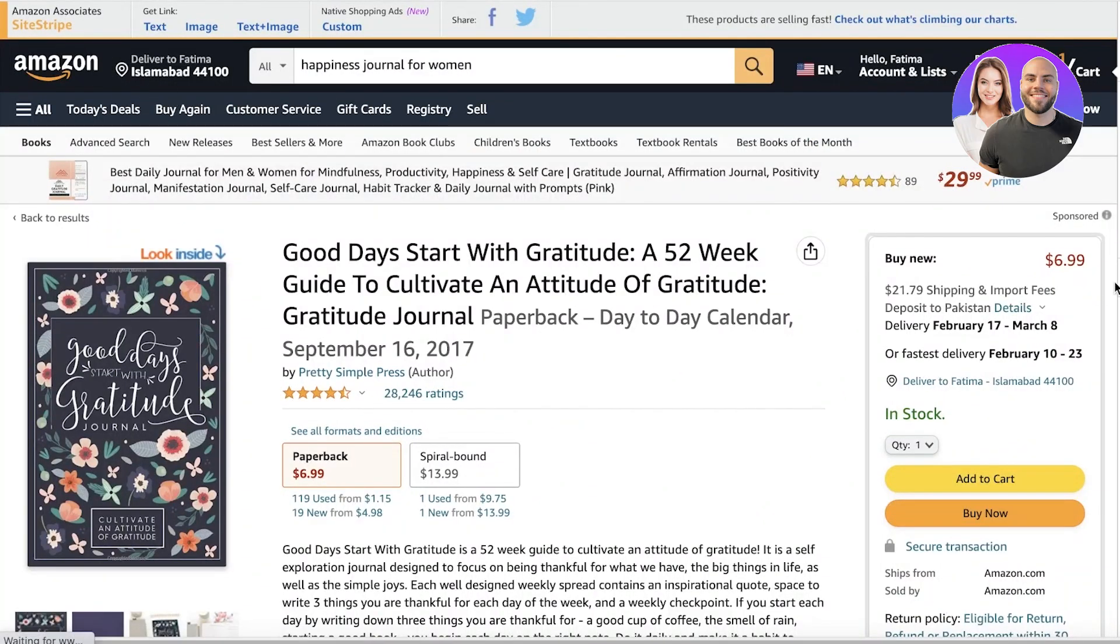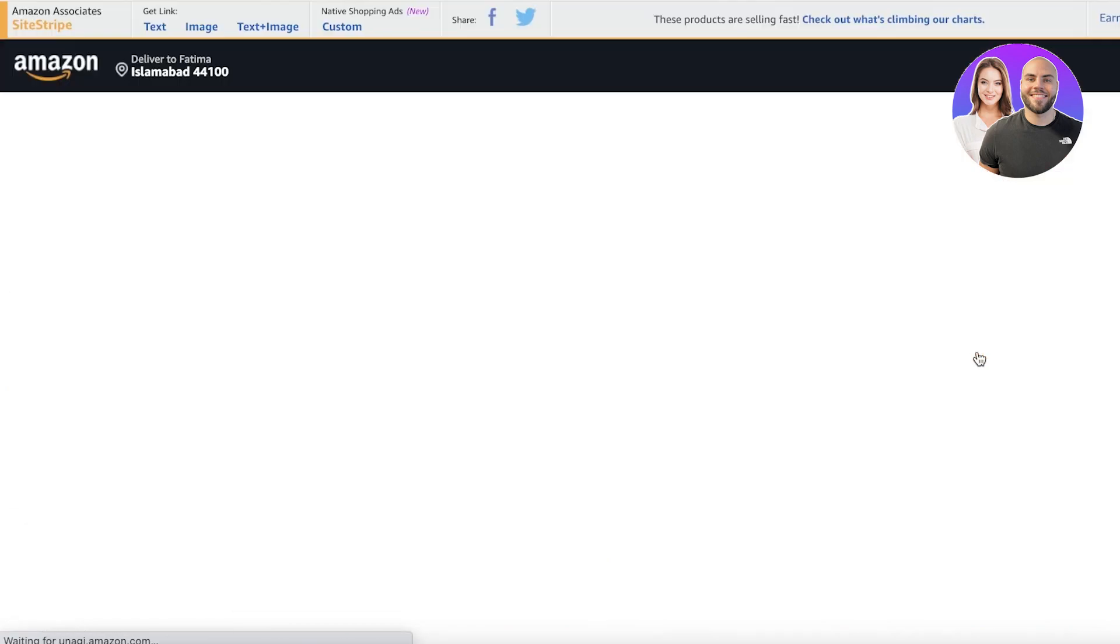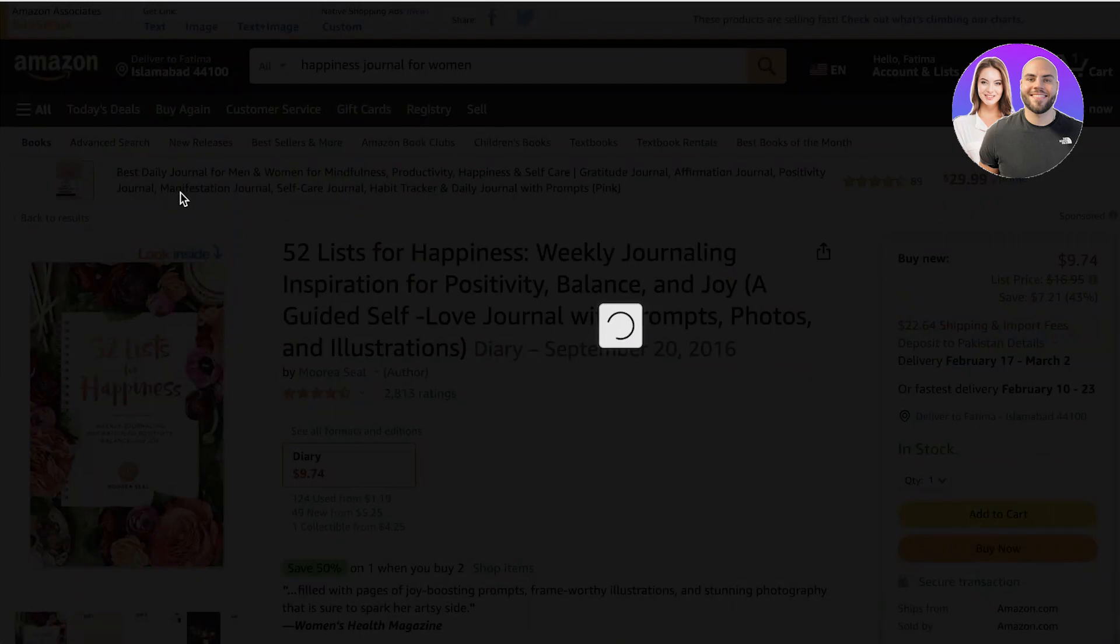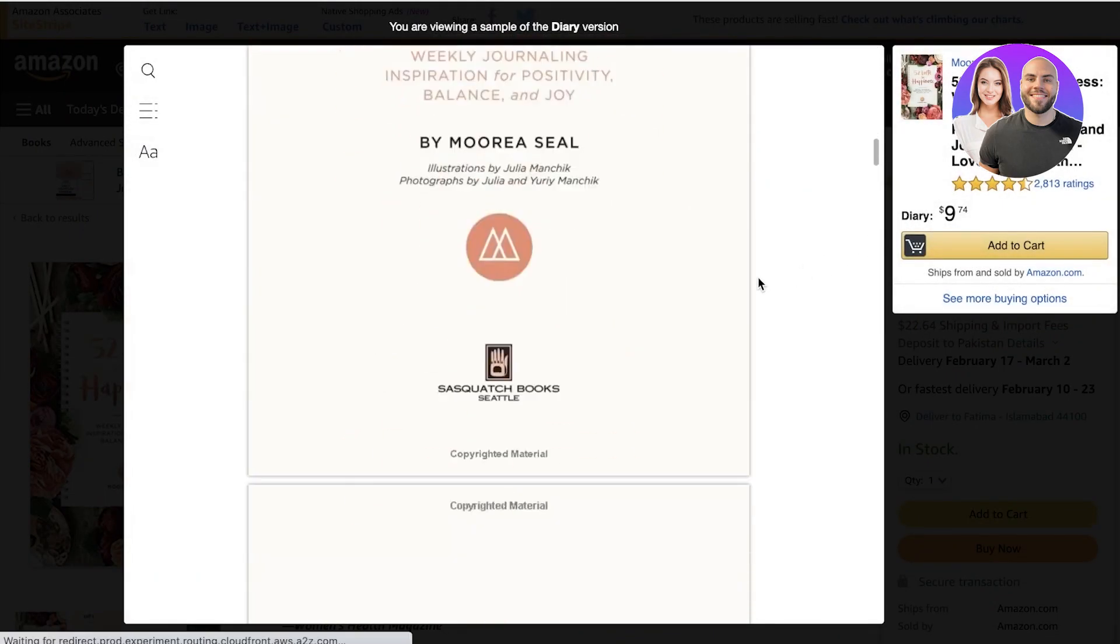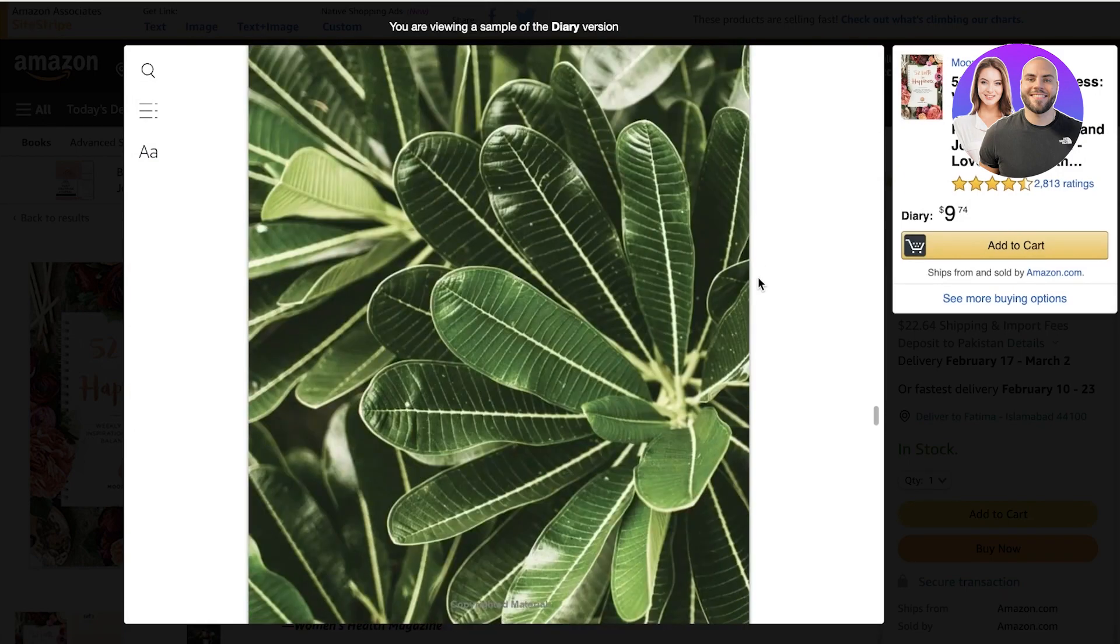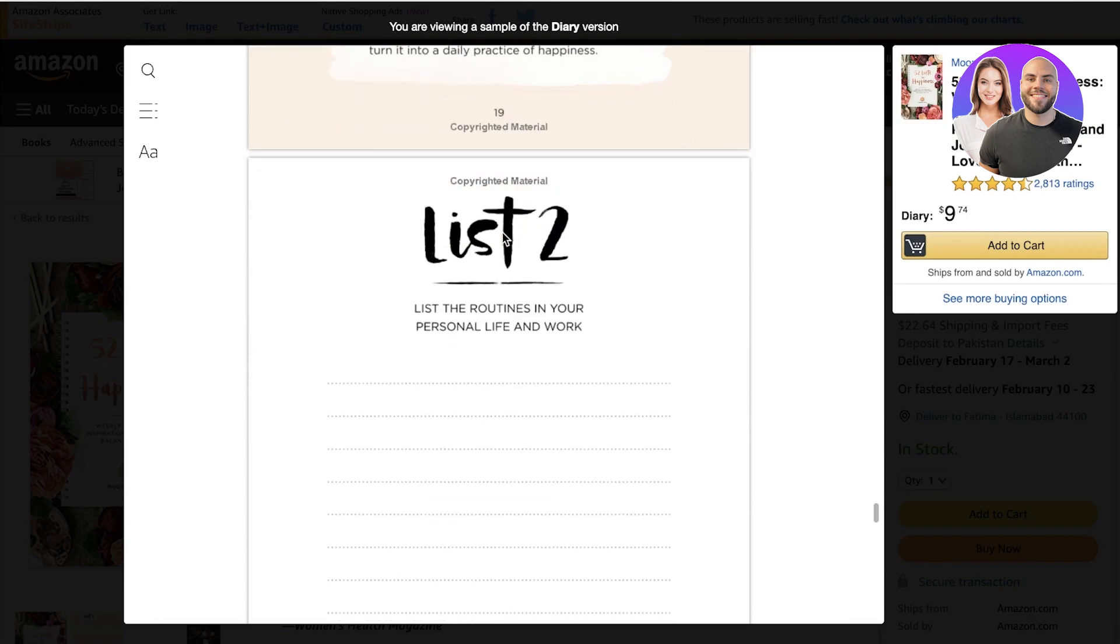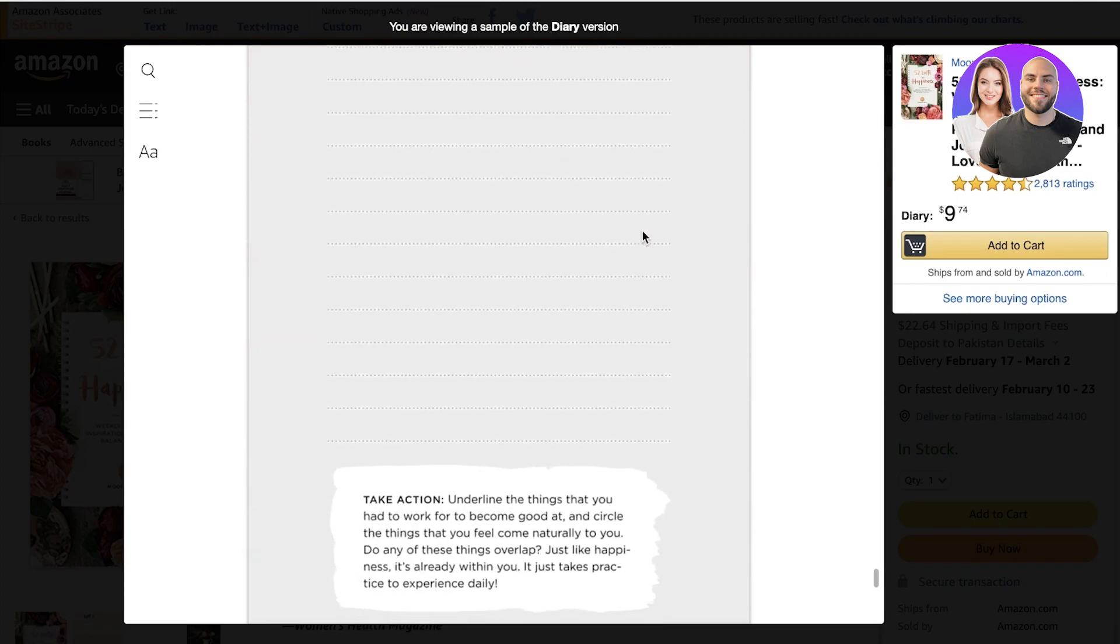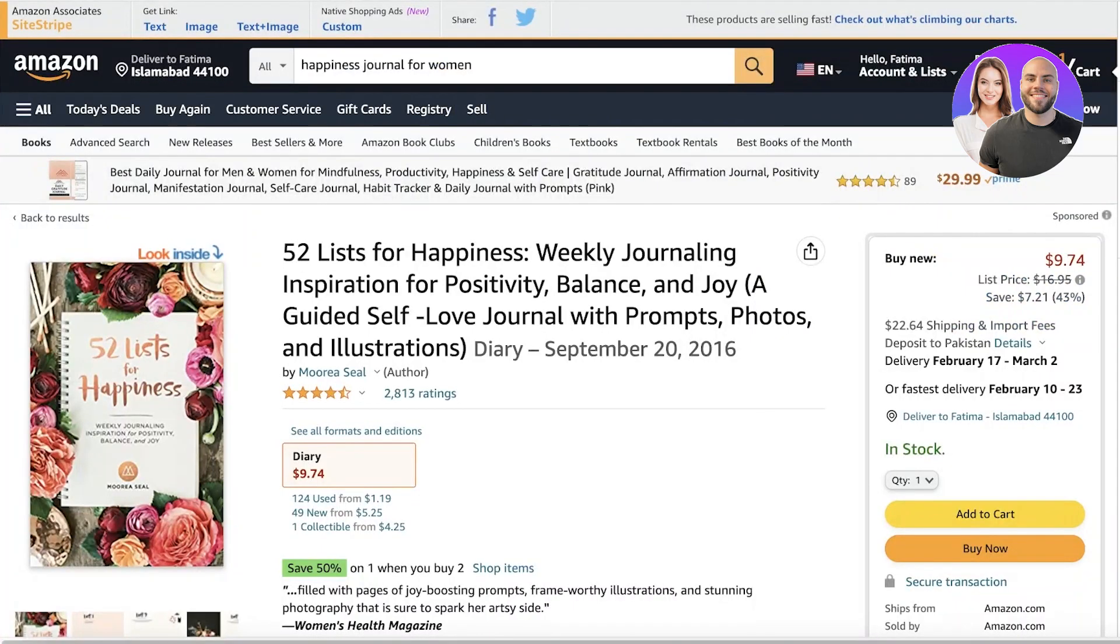You also have books like this: 52 Lists of Happiness, weekly journaling inspiration. If I open up this specific template or journal, we have this list. List number one is 'list what makes you happy right now,' then take action, list all the routines in your personal and work life, and so on.